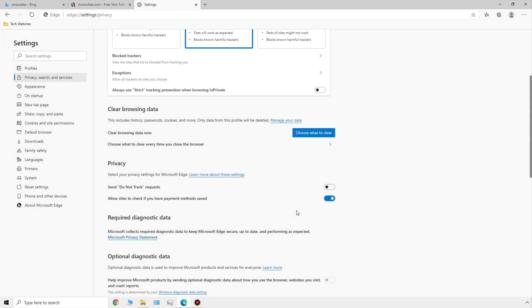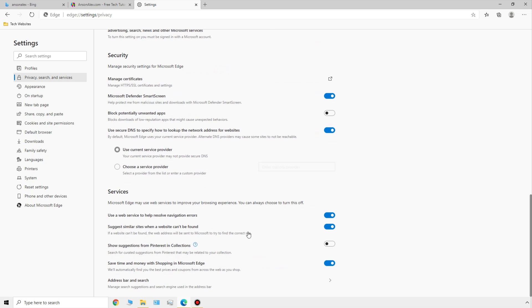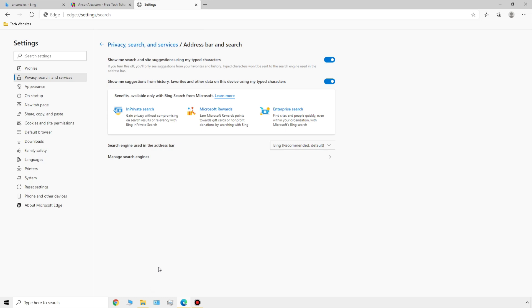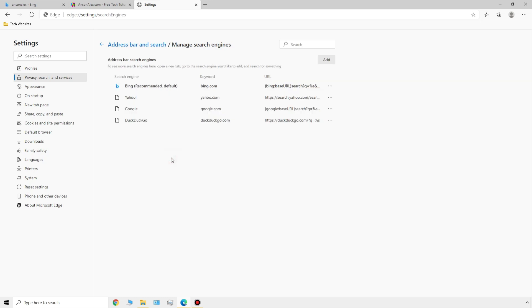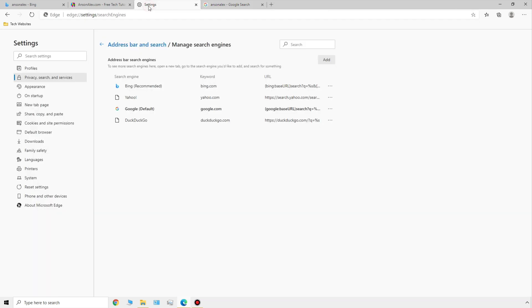There's one more option in the privacy, search, and services section I want to show you — it's important and kind of hidden. If we scroll all the way to the bottom, there's an option that says 'address bar and search.' Edge is made by Microsoft, so by default they force us to use Bing search, and they bury this option in their settings to make it hard to change. I like Google when it comes to search, so I'm going to click on the address bar and search section. At the bottom we have the option to manage search engines — right now Bing is selected as recommended and default, but I'm going to click on the three little dots next to Google and select 'make default.' Now if we search, it's a Google search.